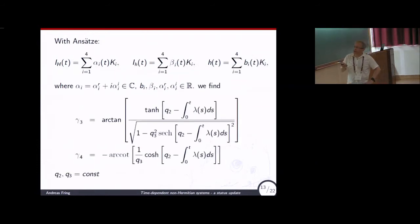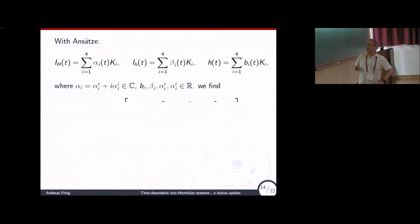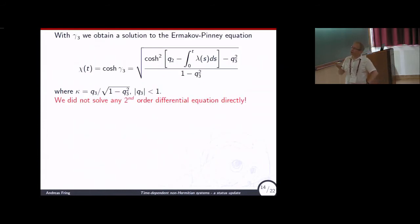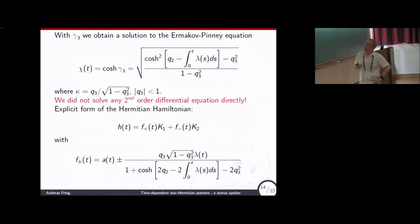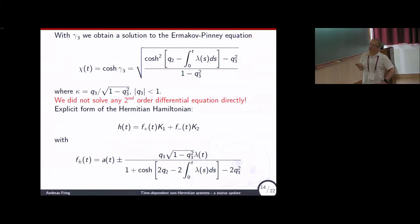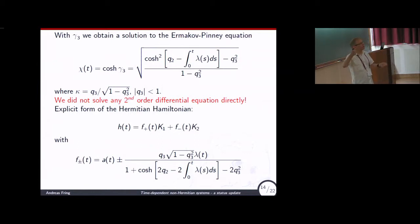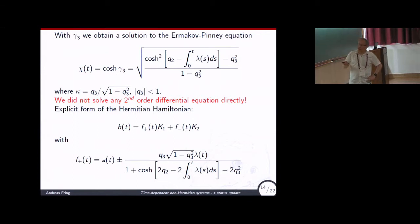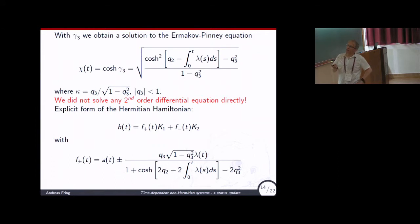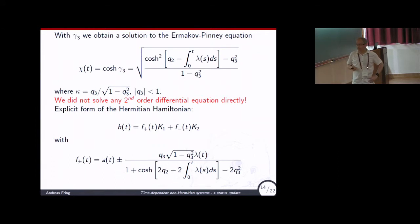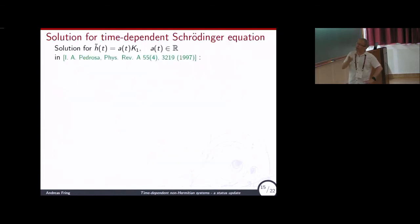Here is the complete solution. We have not solved any Ermakov-Pinney equation — we just get a solution here for free. The Hermitian Hamiltonian consists of decoupled two harmonic oscillators, here are the coefficients, and these are just constants of integration, with modulus q1 having to be smaller than one.